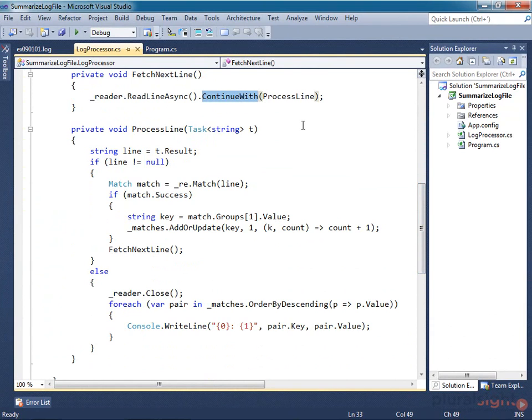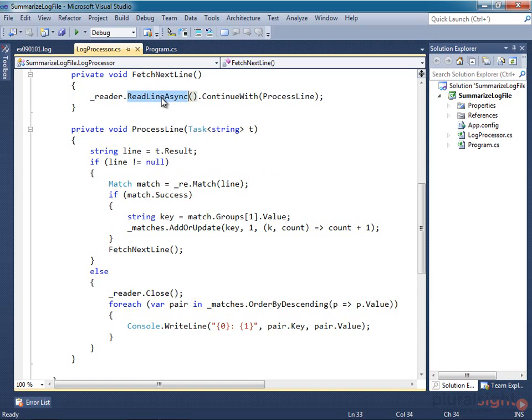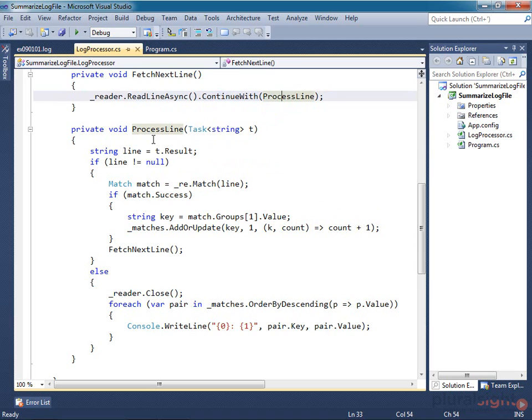We tend to want to use threadless tasks to perform intrinsically threadless work, such as reading data from disk. And then when that work completes, we'll often want to hand over to a thread-based task to do some processing. And that's what will happen with this continuation.